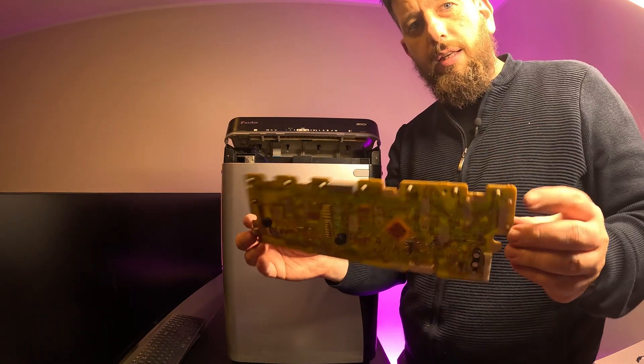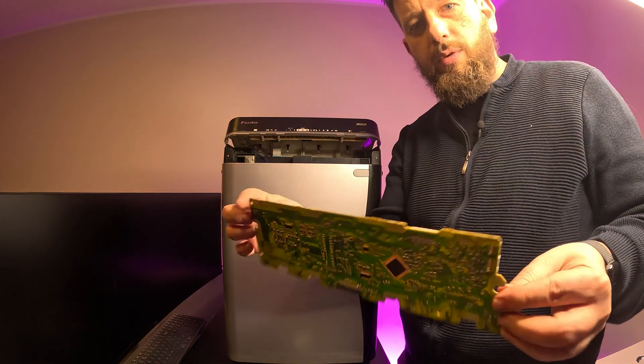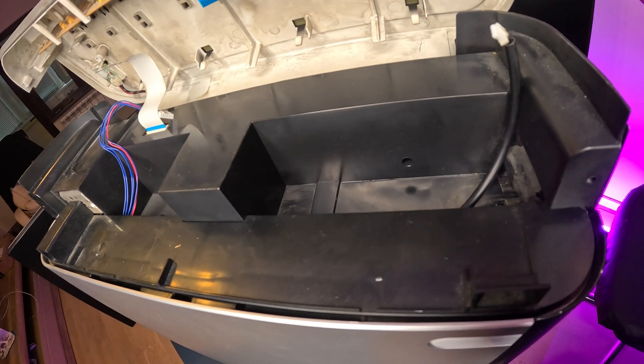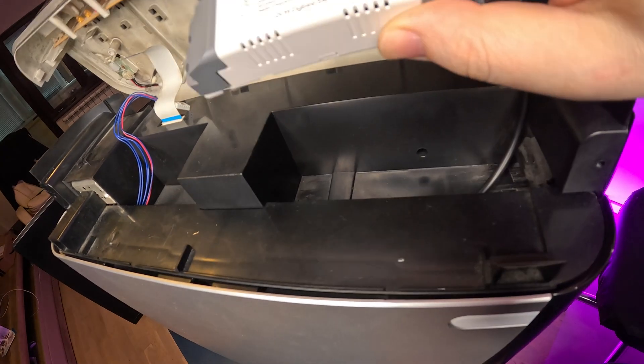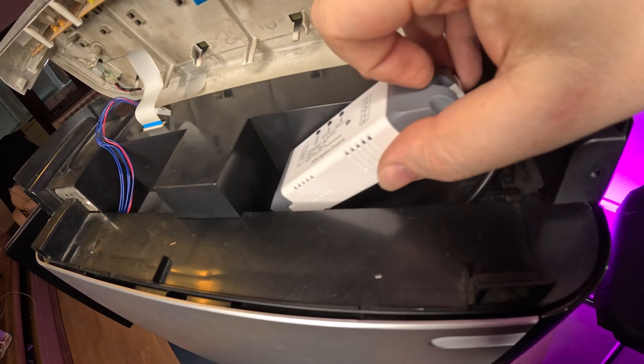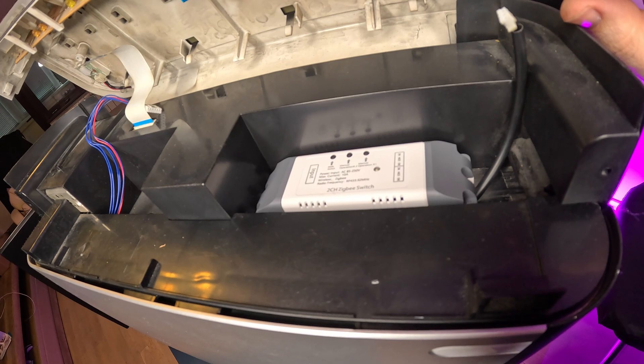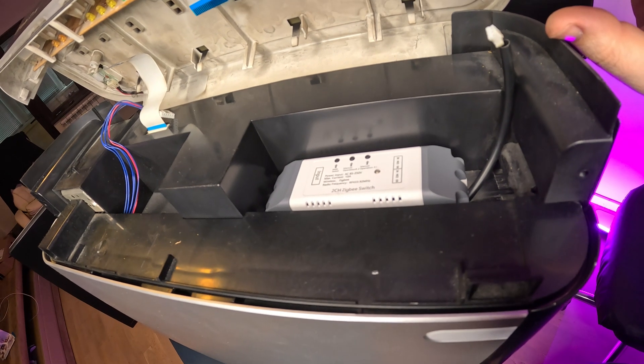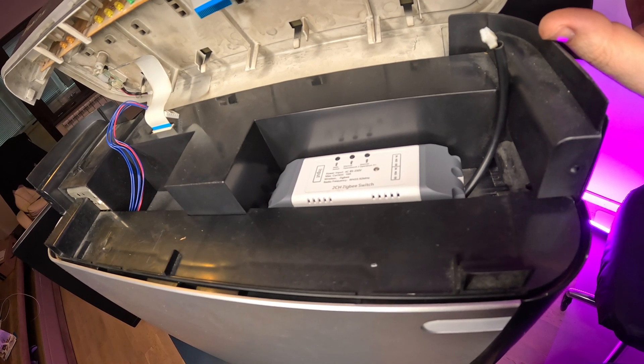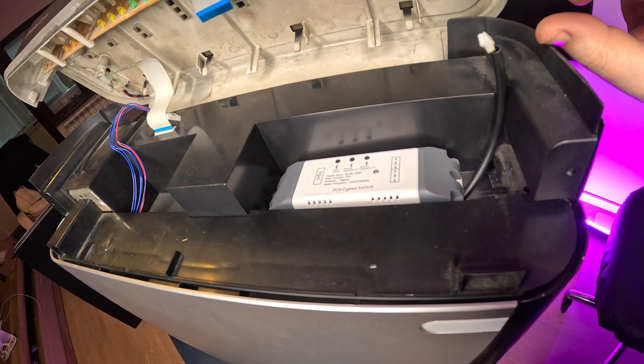And this is what we are working on. I see there's an empty space with a little bit of lock. We'll be able to put our Zigbee switch right inside here so it will be totally hidden.